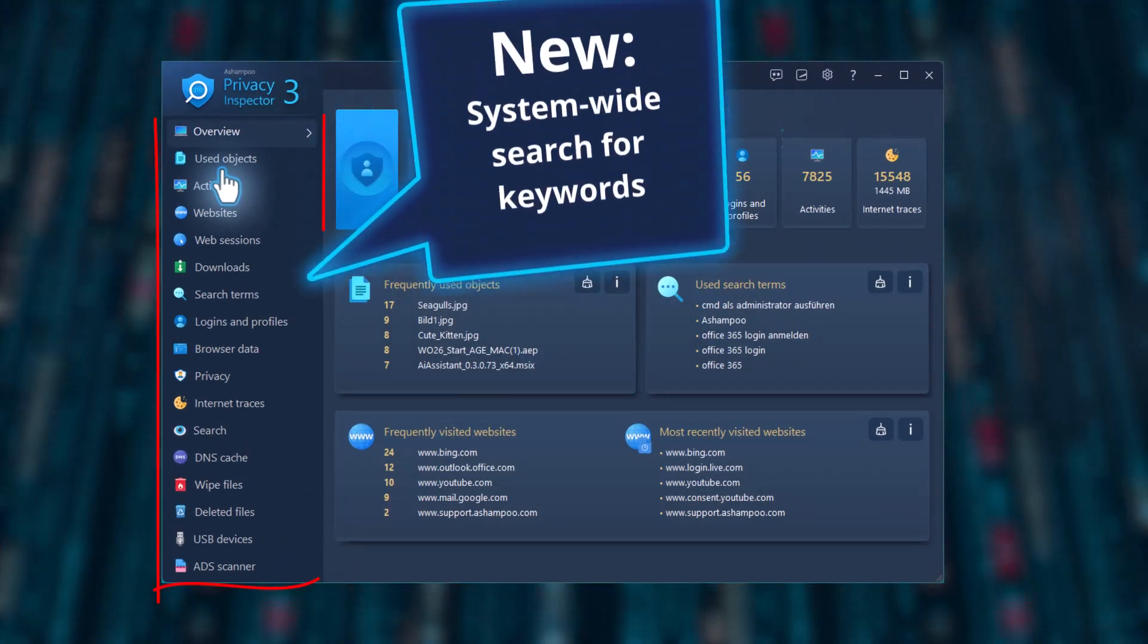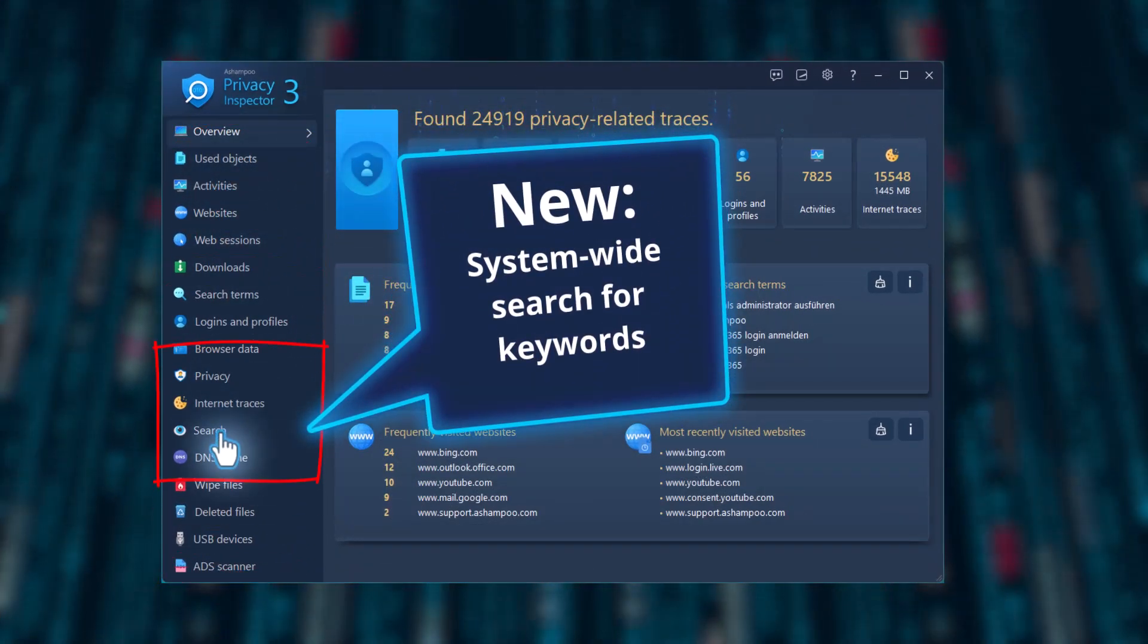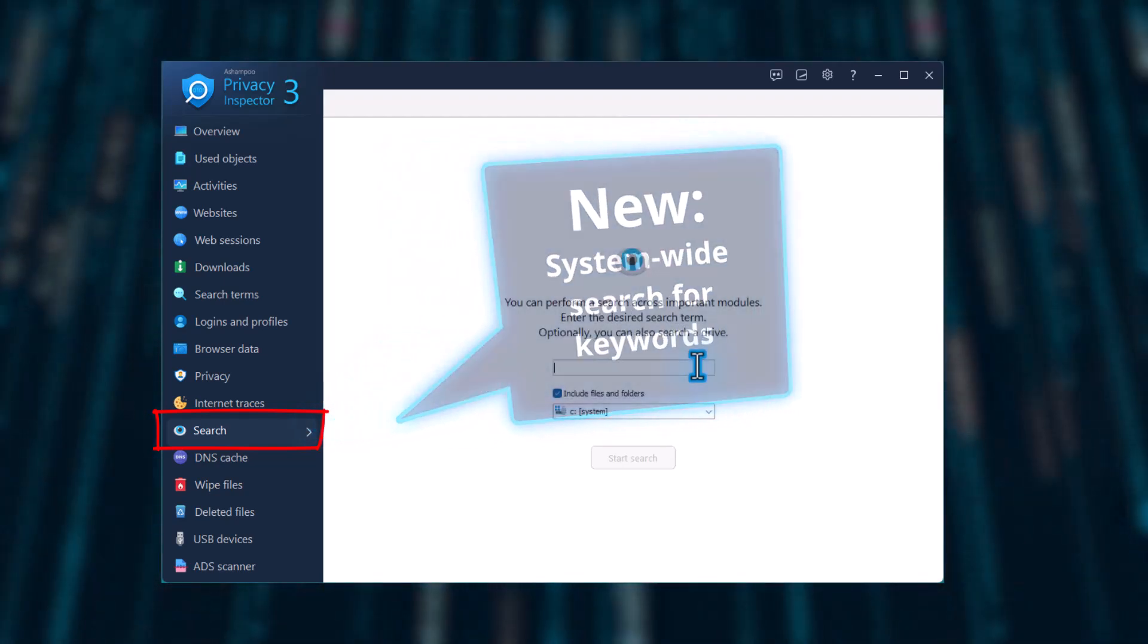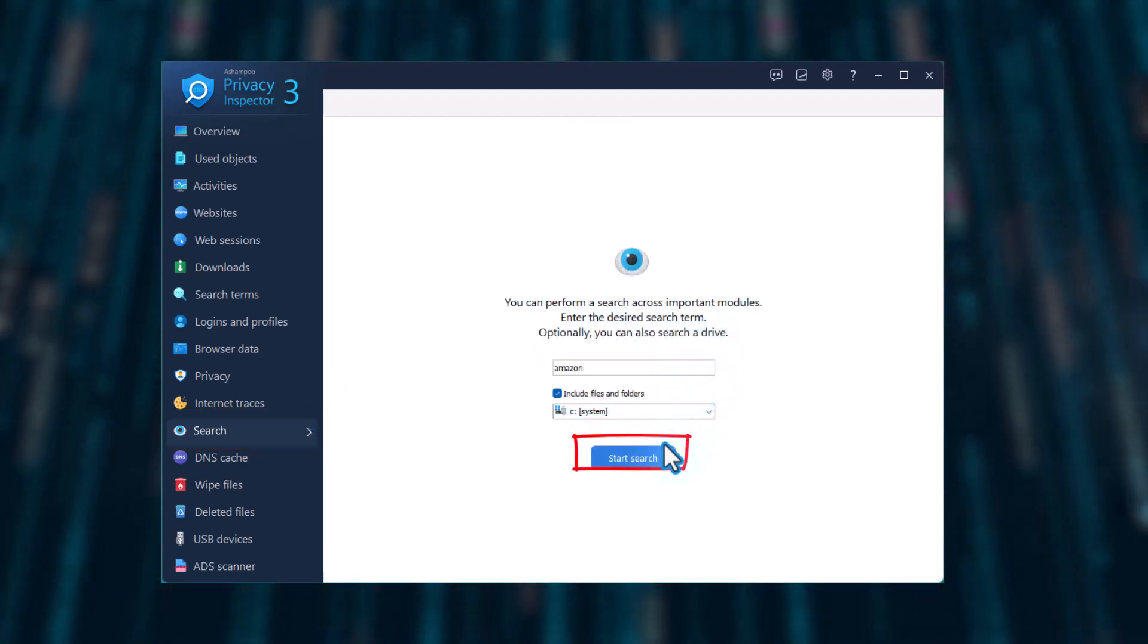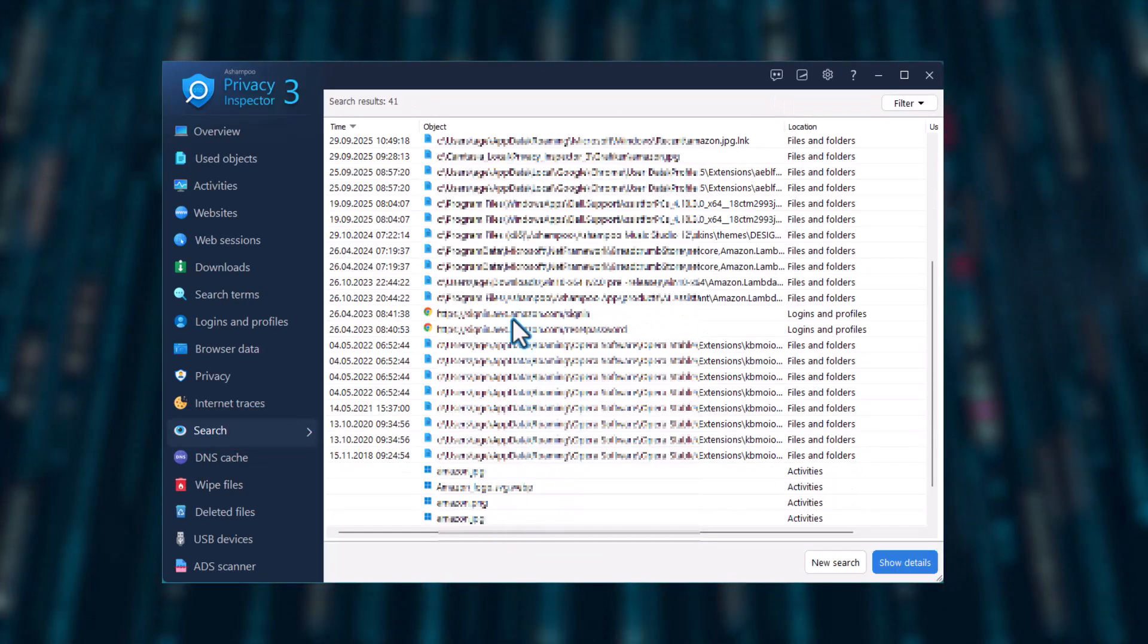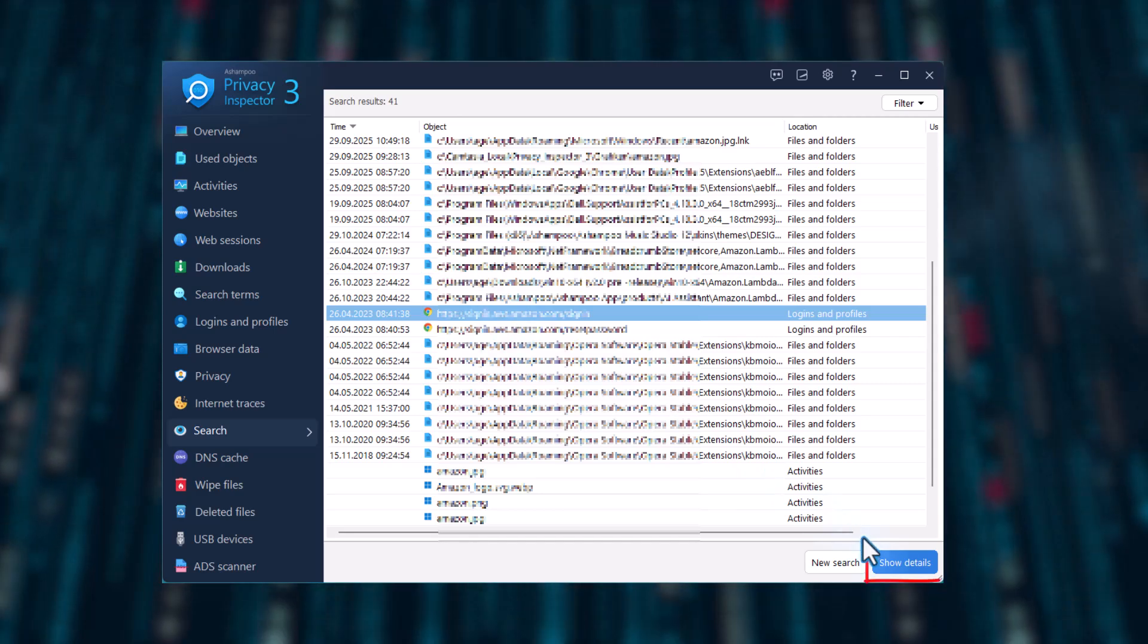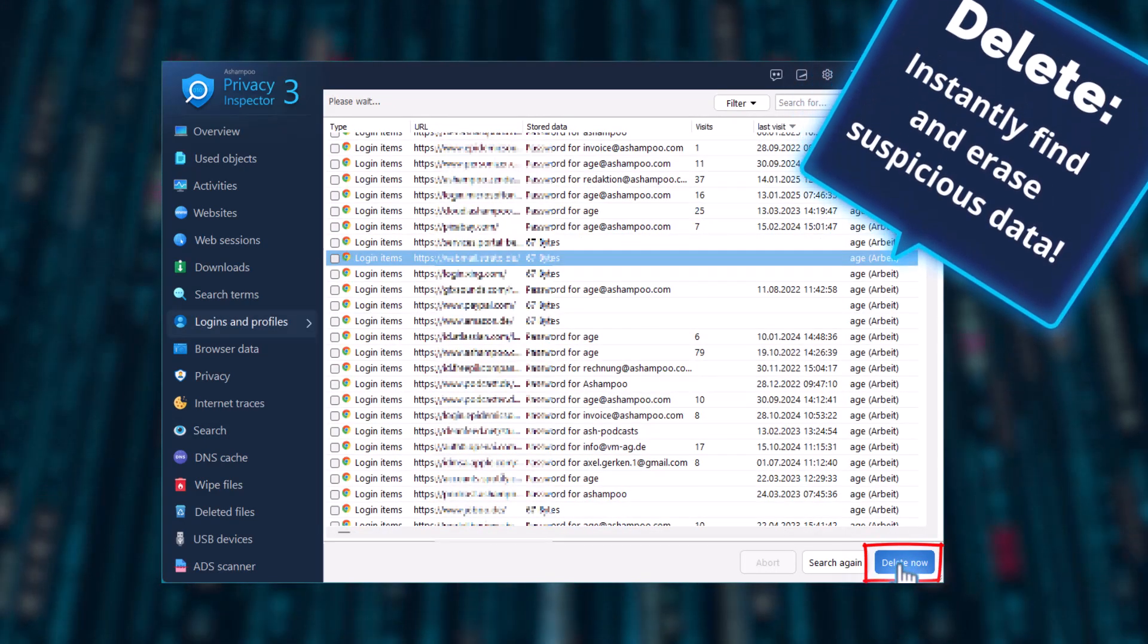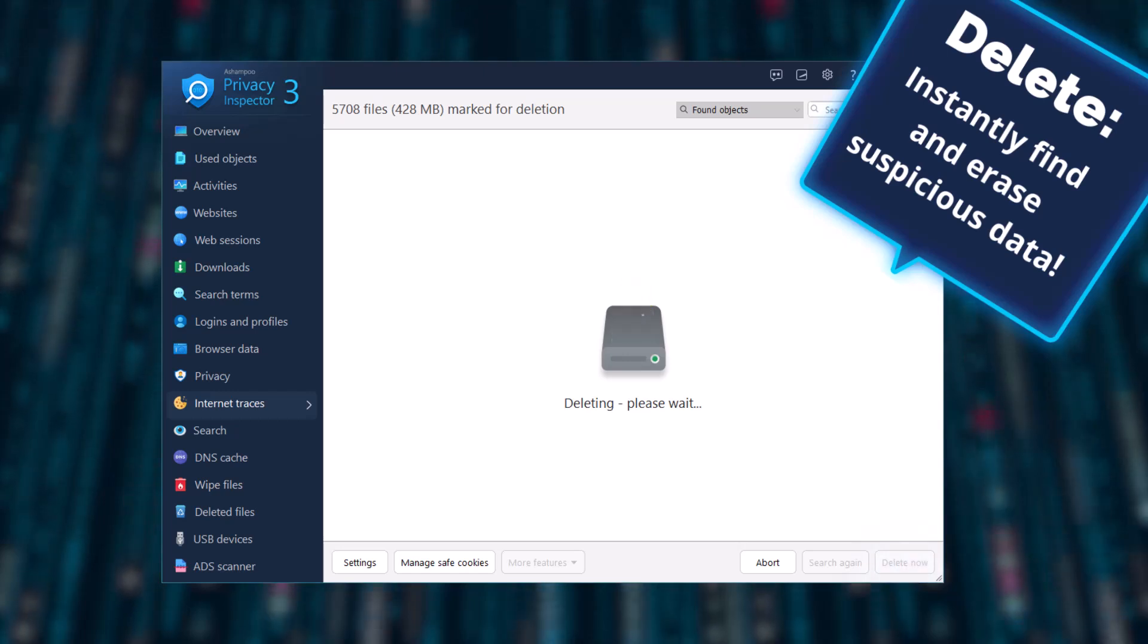Now with a brand new system-wide keyword search. This lets you find and delete suspicious or unwanted data in no time.